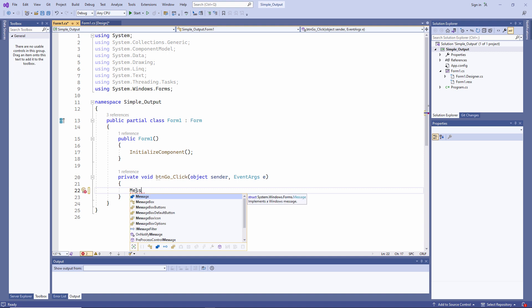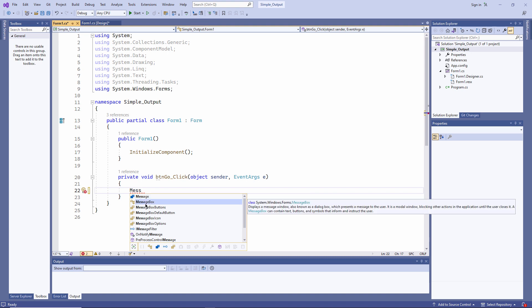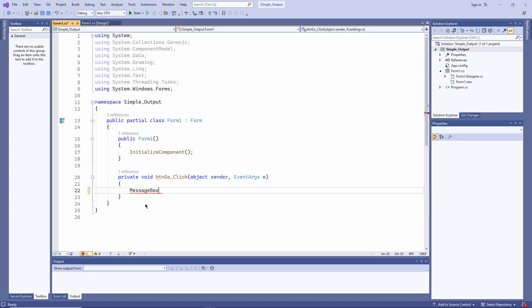As I start typing, a drop-down list has appeared. And I can see the command I want to use, message box. I can use my arrow keys to move up and down the items in the list. And then I can select an item by pressing my tab key. It's well worth getting used to this method of selecting items from the list. And you'll find you can do it very quickly eventually.